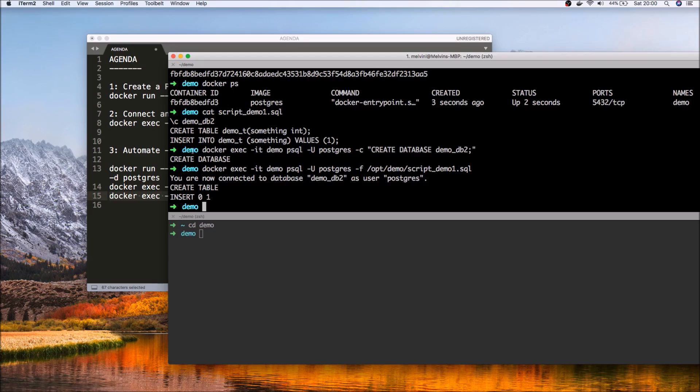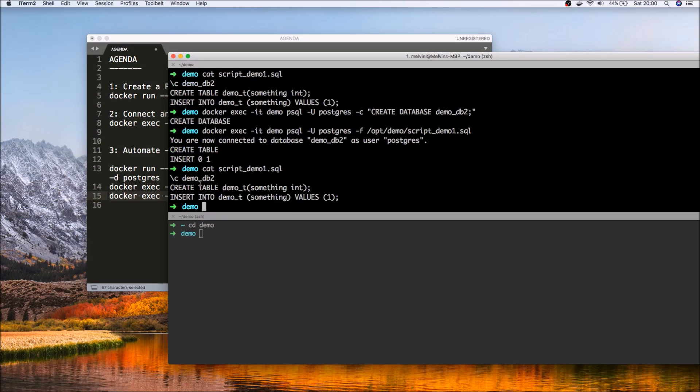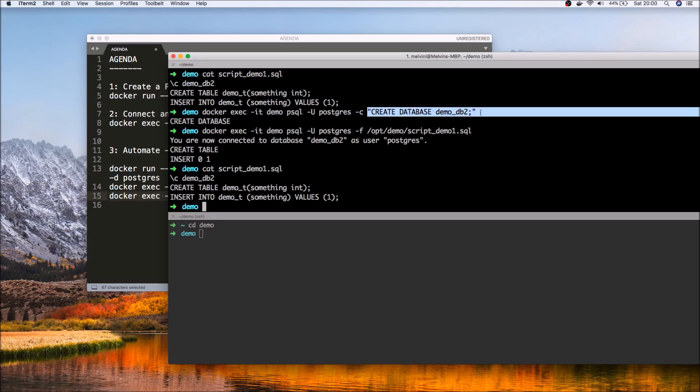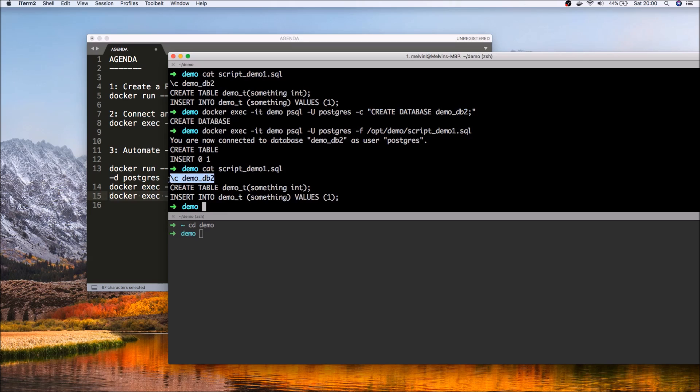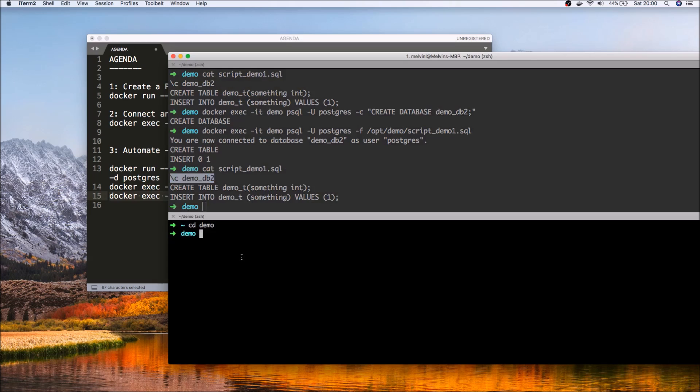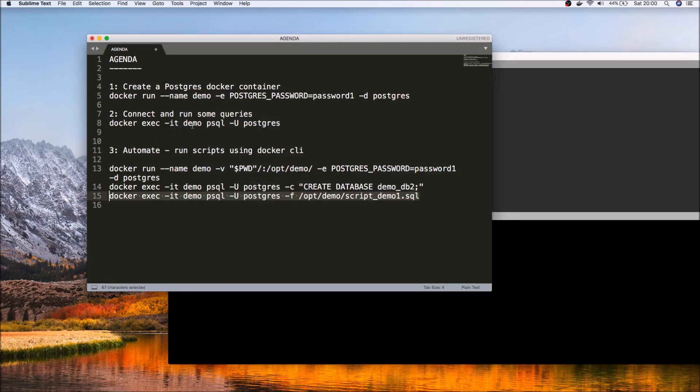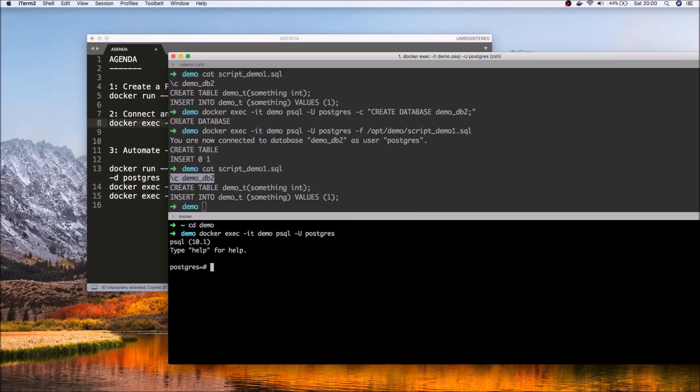So you'll notice that behind the scene we have created the table and inserted one row. So let's cat that again. Here you can see that from the command line we have issued a command to create db2 demo, and within the script we are connecting to db2, running a couple of script commands.